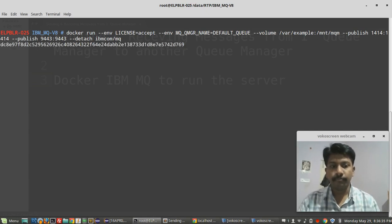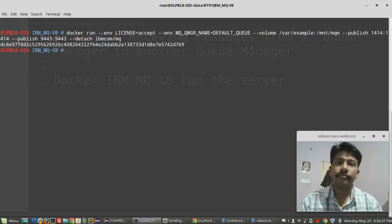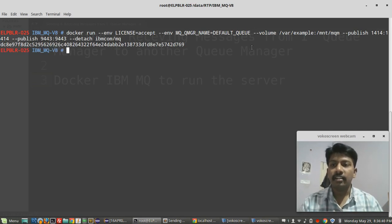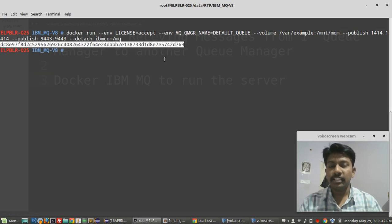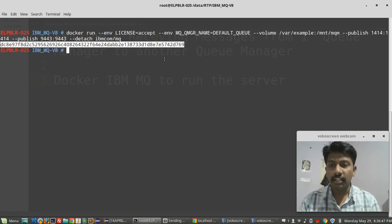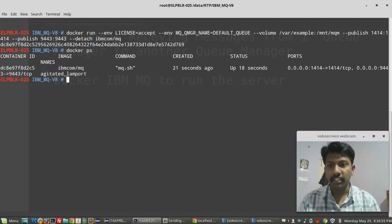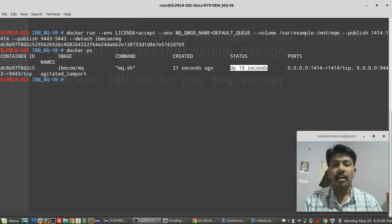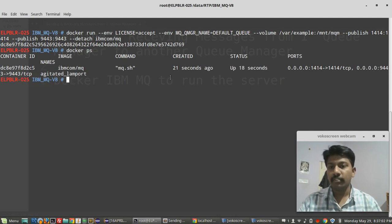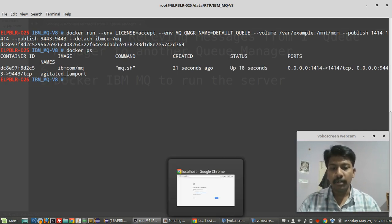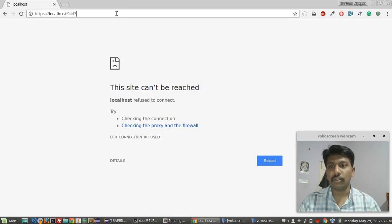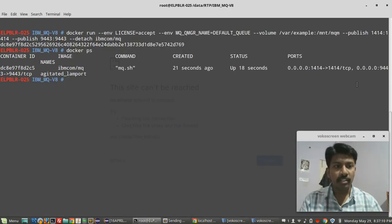A container ID is given and it is running in the Docker container. We can verify Docker is running by entering 'docker ps' — yes, it is running, up 18 seconds. Let's check in the browser whether I am able to access it. I have exposed port 9443.